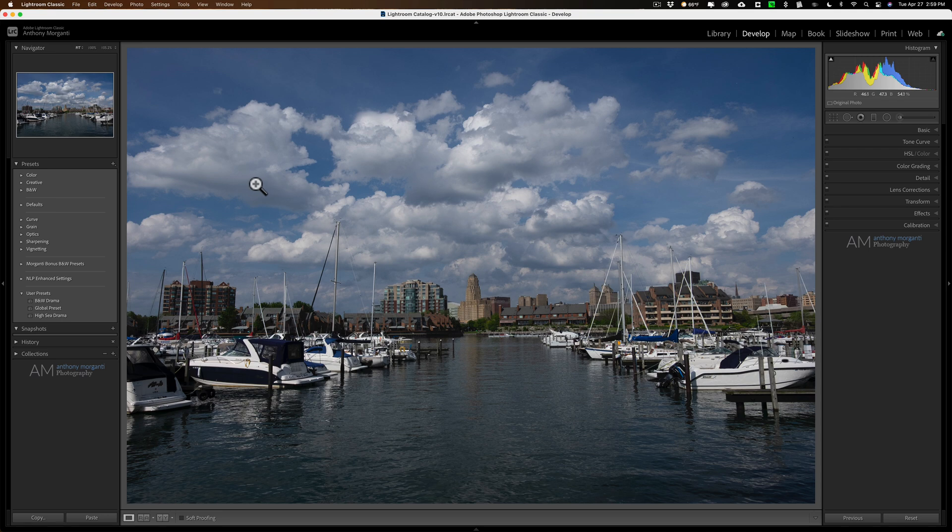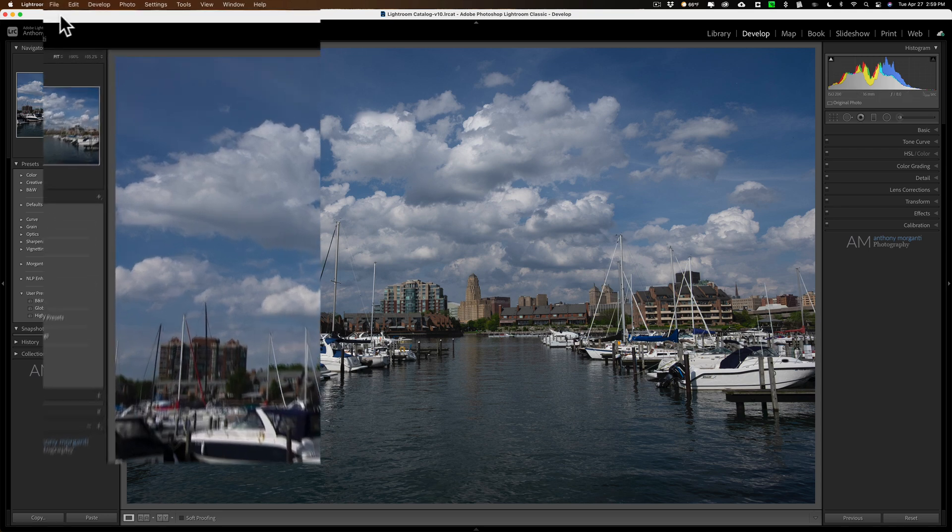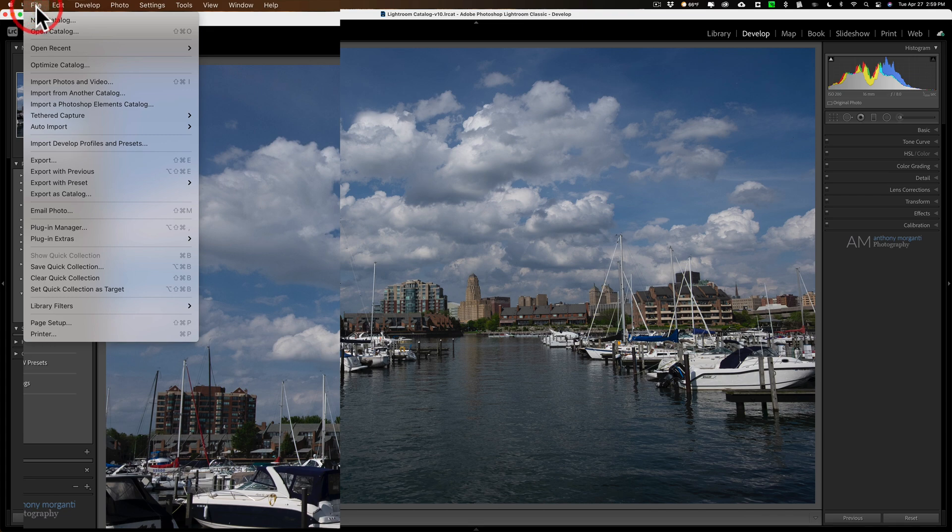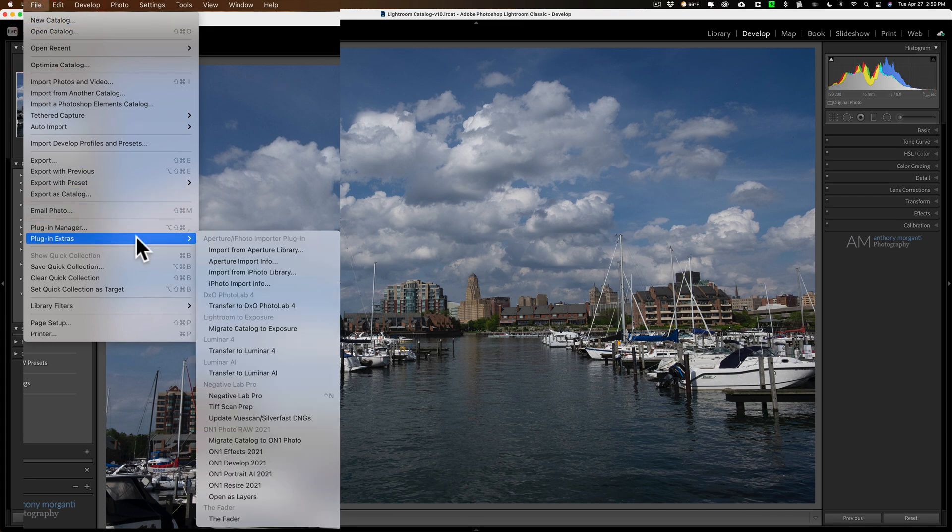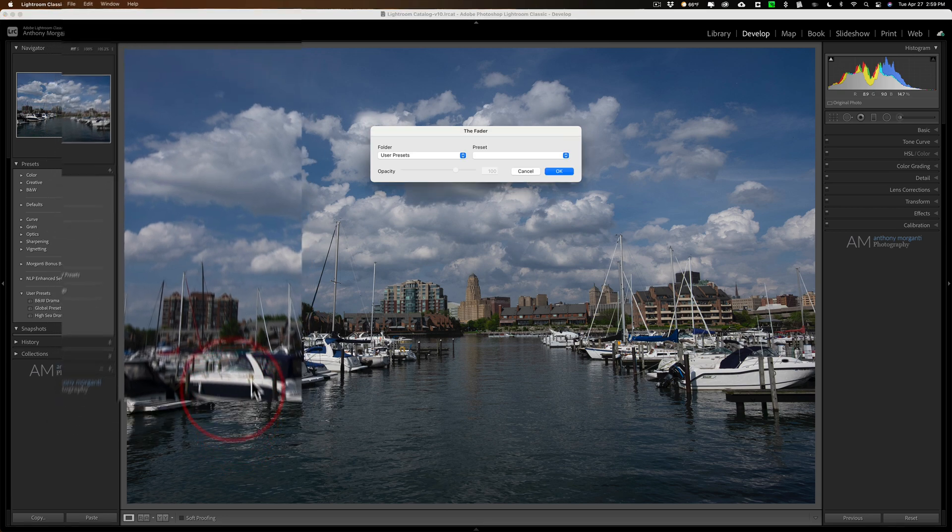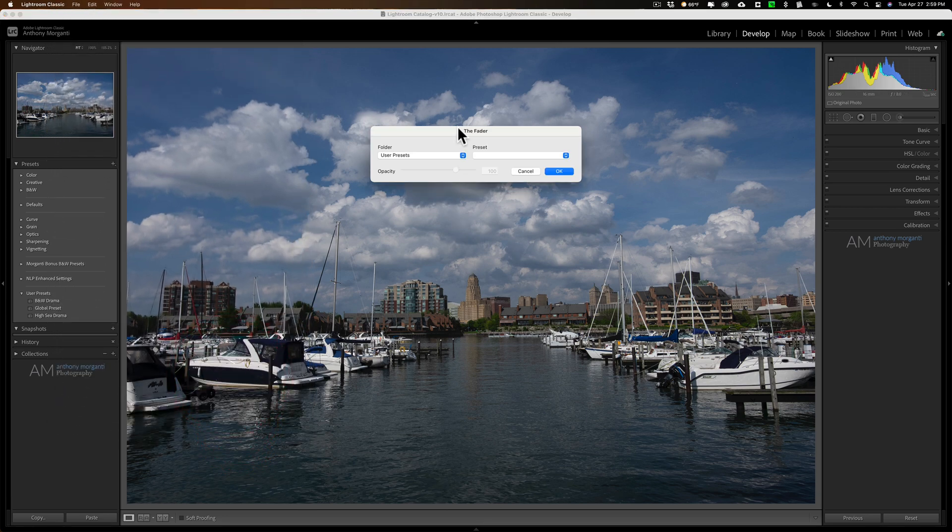Once you install the fader into Lightroom, what you do is you go up to File, and then down to Plugin Extras, and then down here it's called the fader. And when you do that, this dialog box will appear.